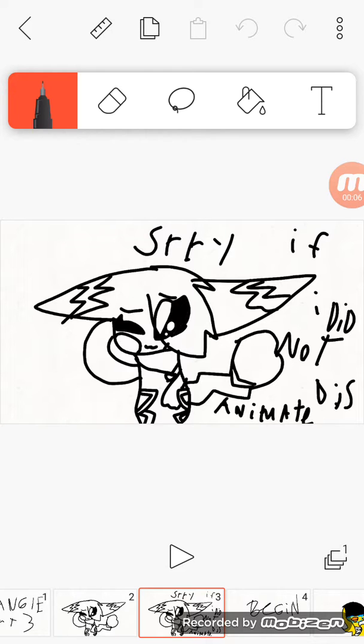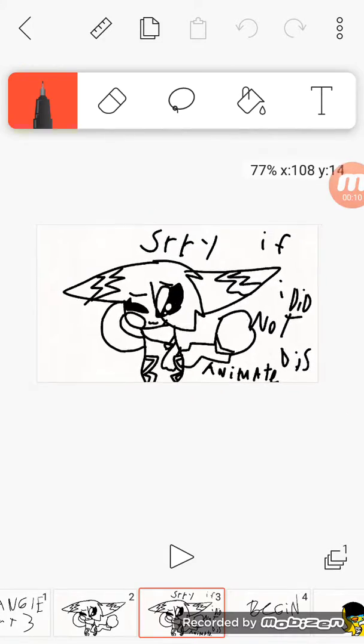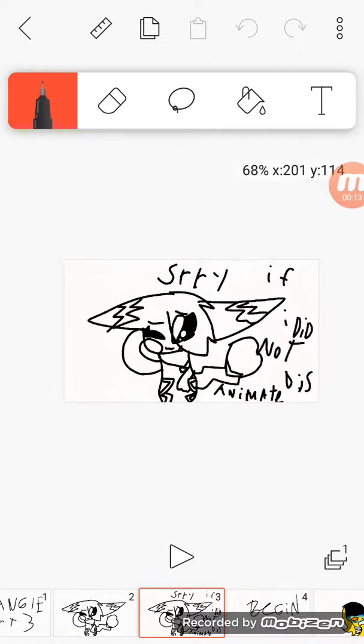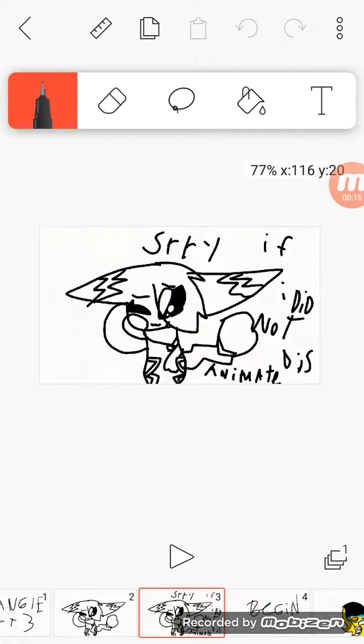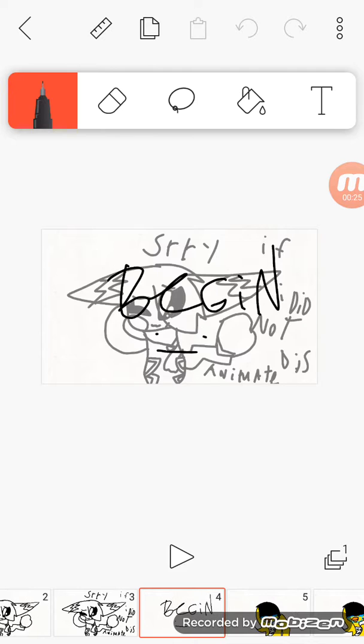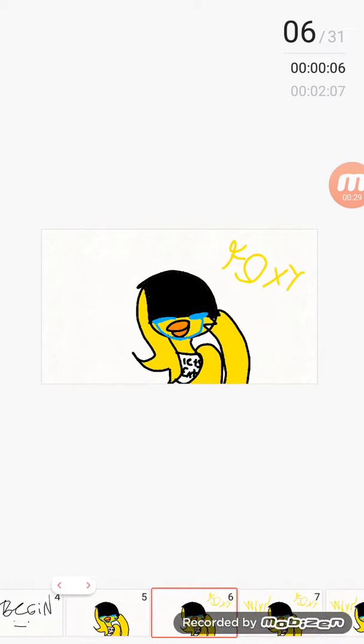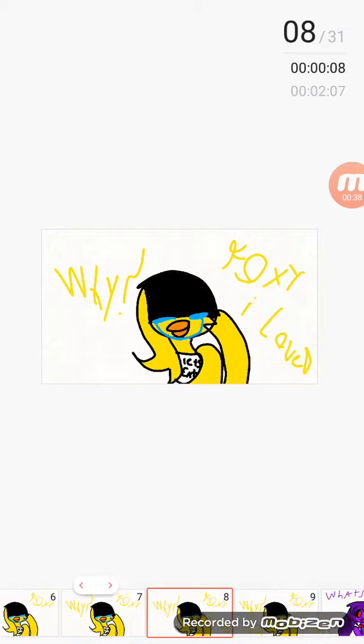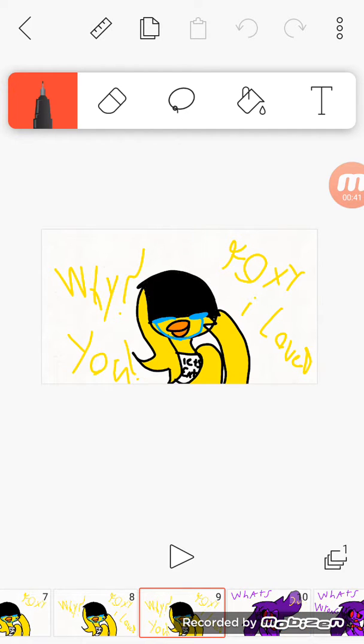Sorry if I did not animate this, because it was a long time ago when I animated this. So I had my Odyssey, but now I'm doing my new one. Okay, let's start. Me again? What? Foxy, why? I love you.